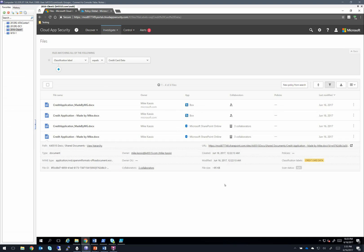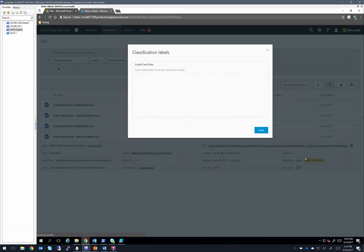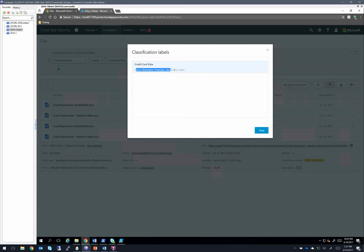And if we open up one of these, this brings me to that point number two, the ability to read the labels straight from the files themselves. So here's that credit card data label. We select it and we can see Azure information protection classification label is the property.